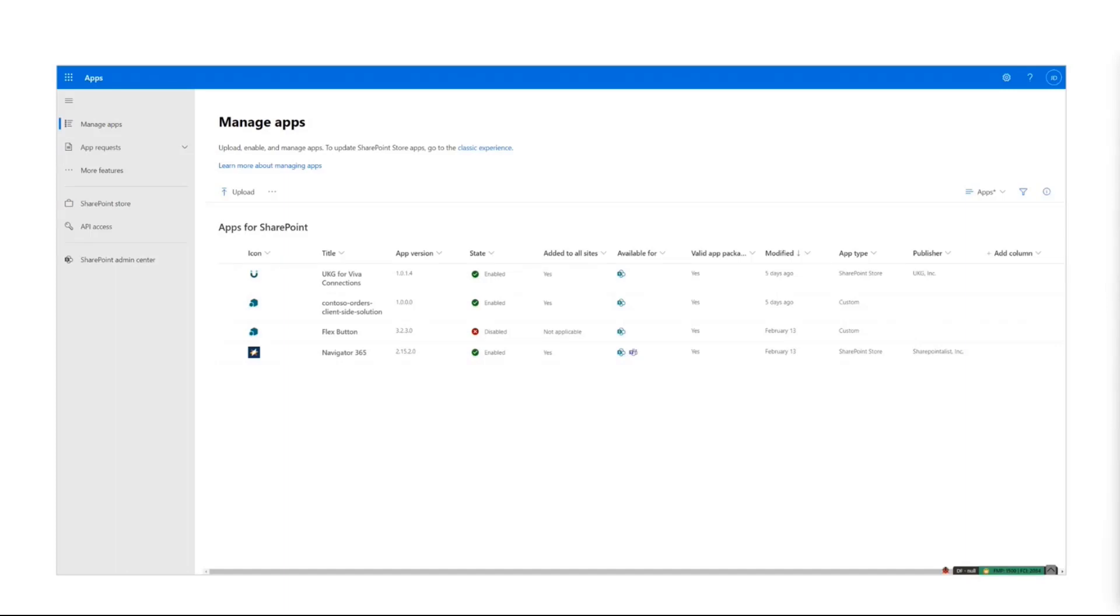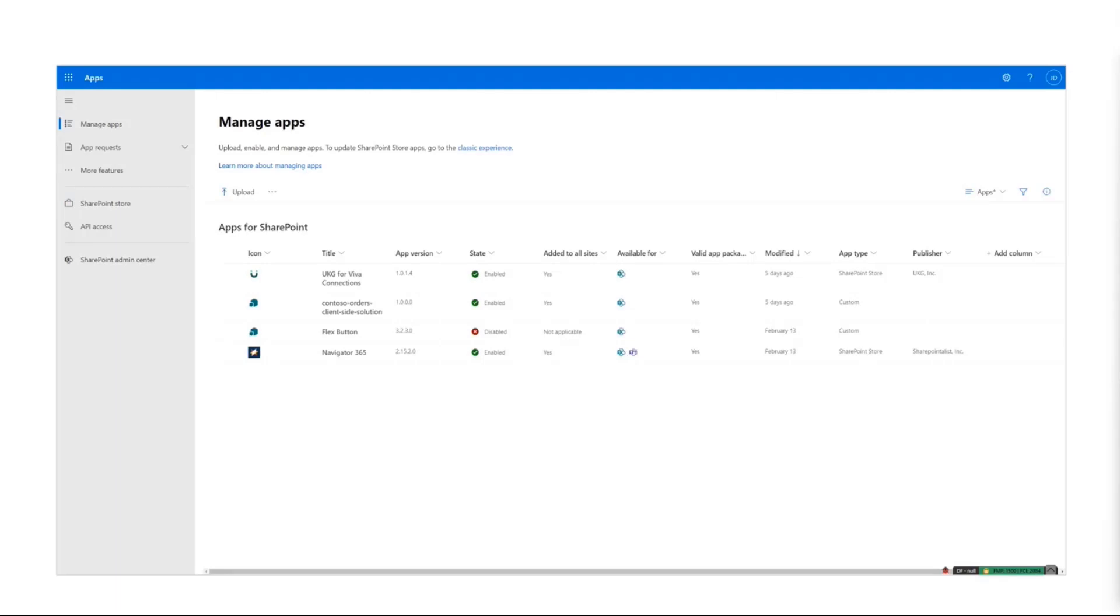You can still use the app catalog for SharePoint add-ins. The features and capabilities are exactly the same. We removed all the complex UX ribbon settings and configurations, making this more aligned with standard administrative UX experiences.